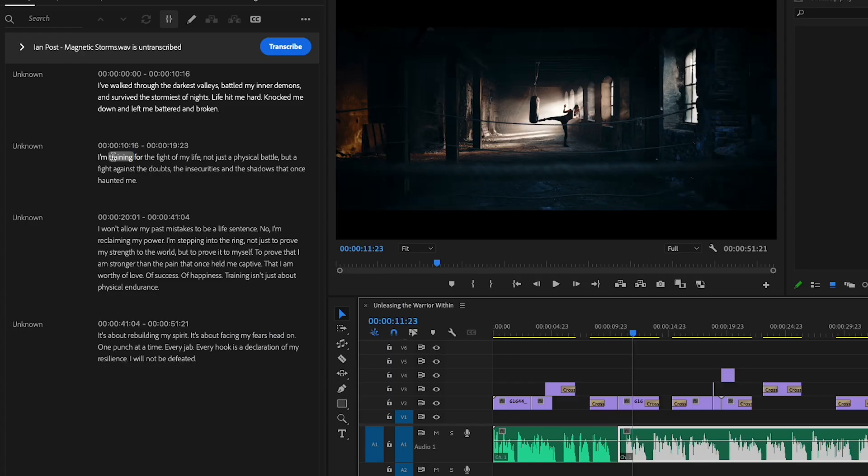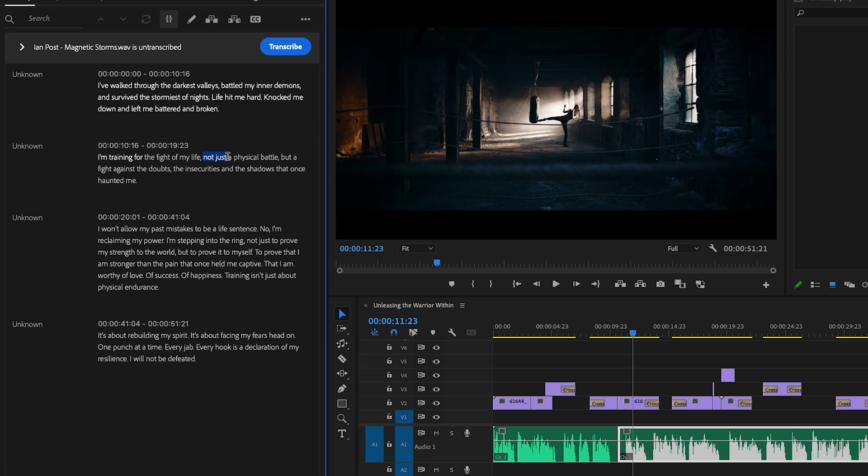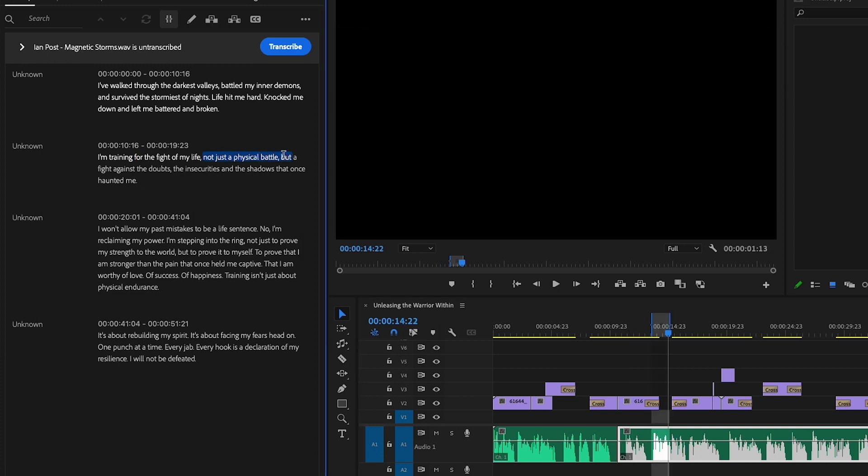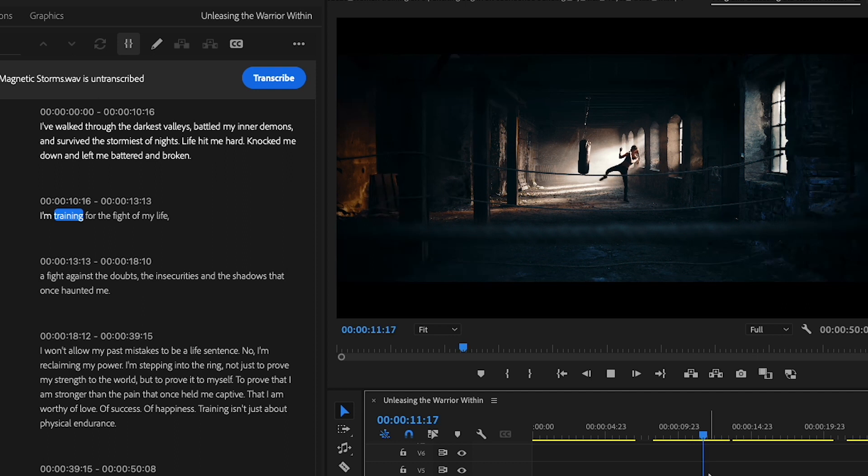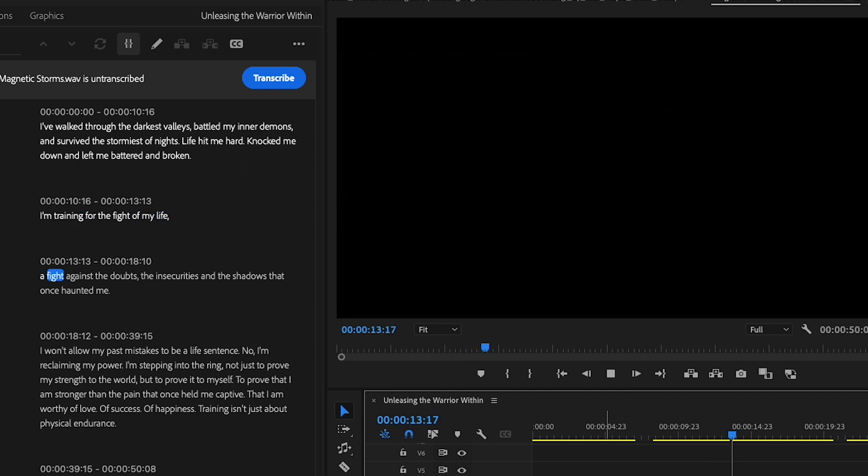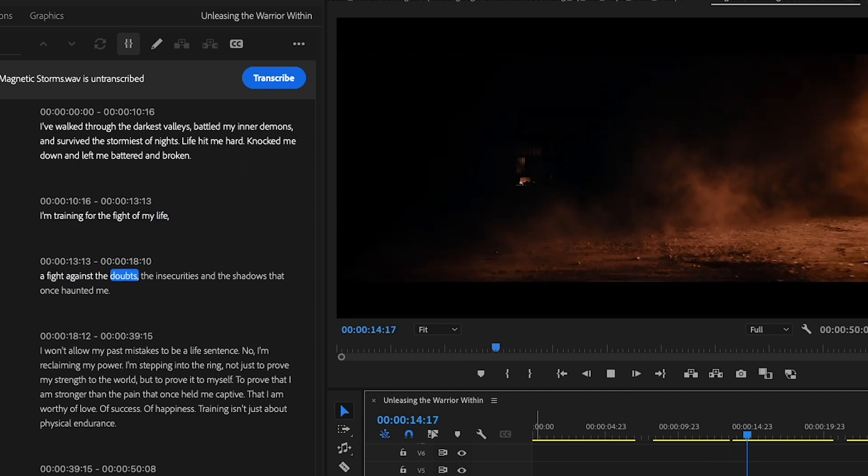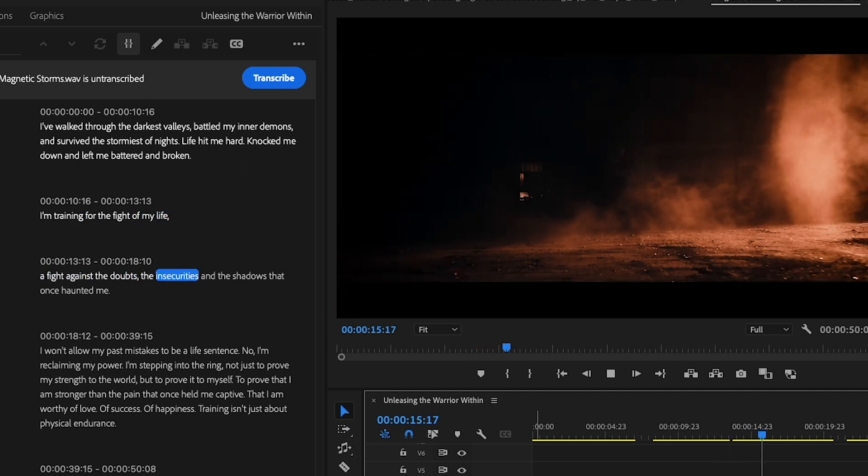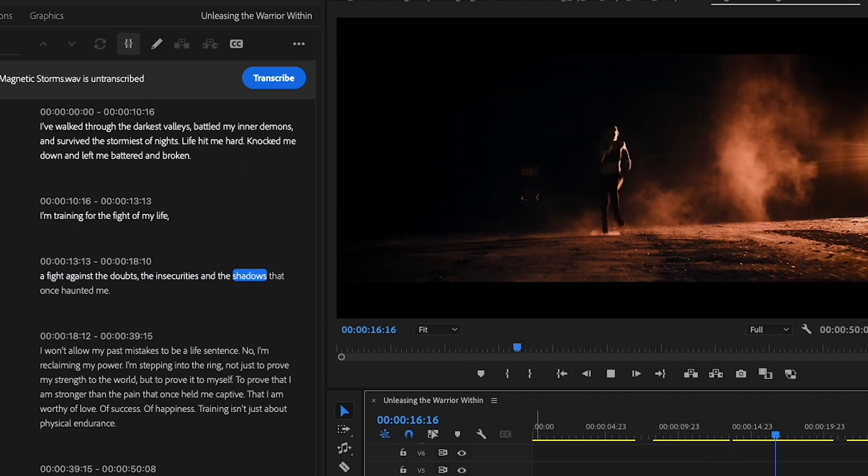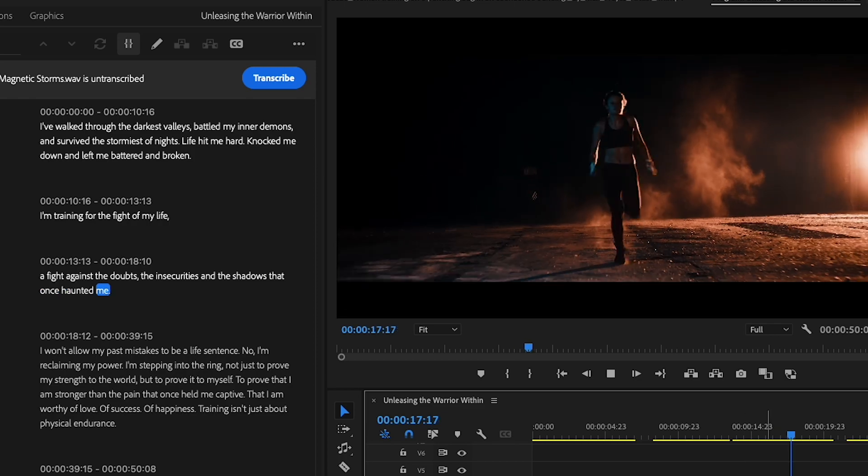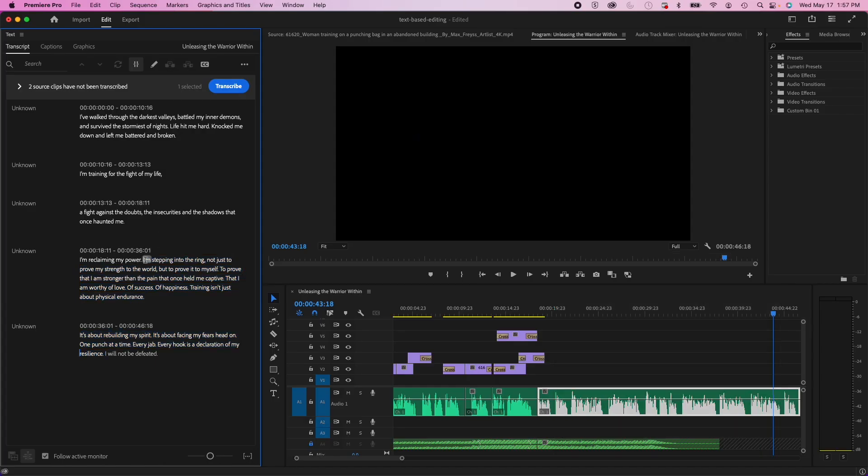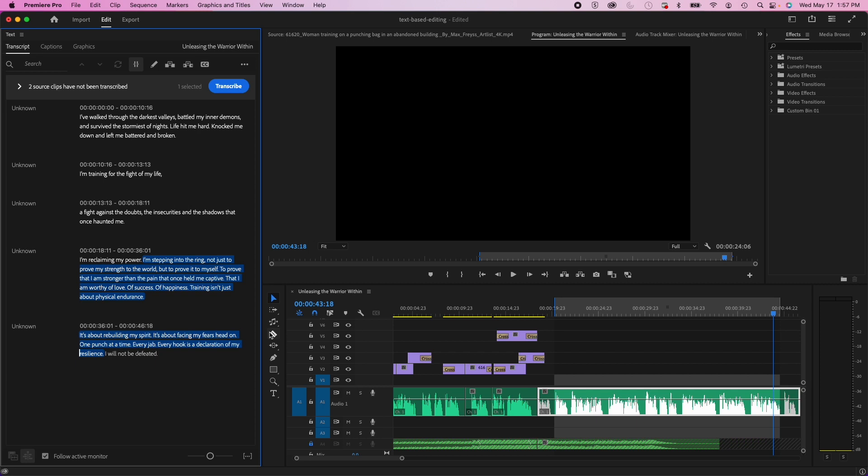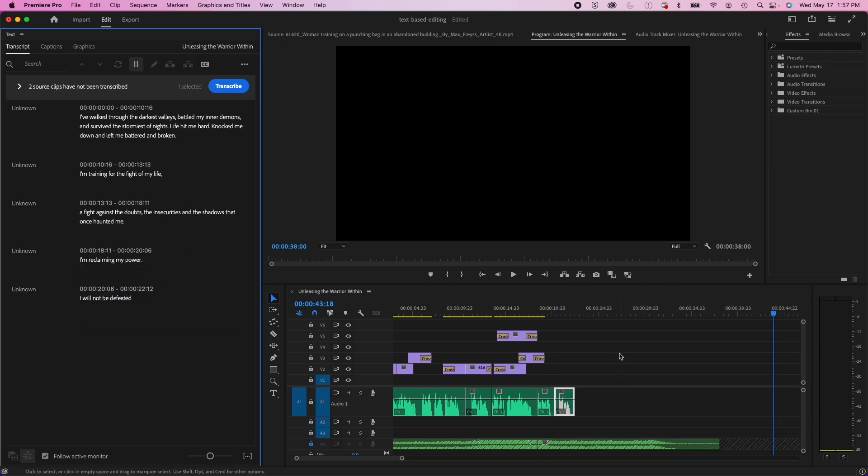So then here, I'm going to get rid of not just a physical battle, but... I'm training for the fight of my life. The fight against the doubts, the insecurities, and the shadows that once haunted me. Okay, so now I'm going to highlight all of this, and I'm going to hit delete.